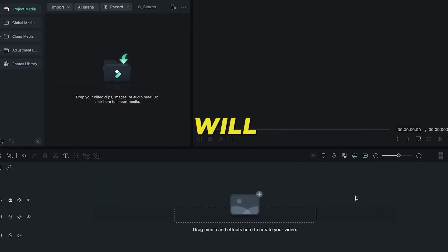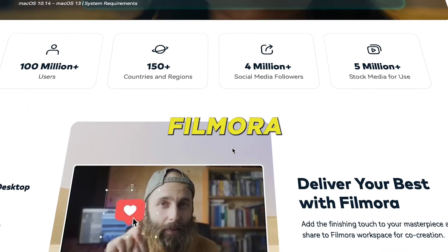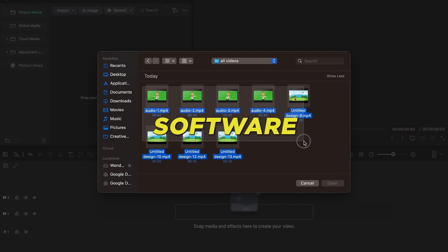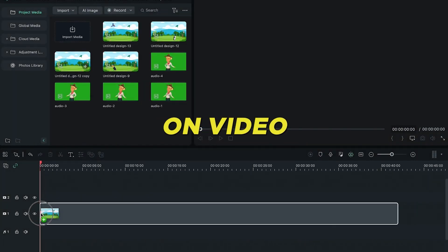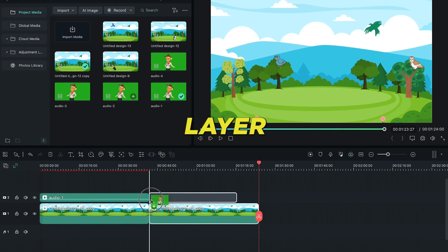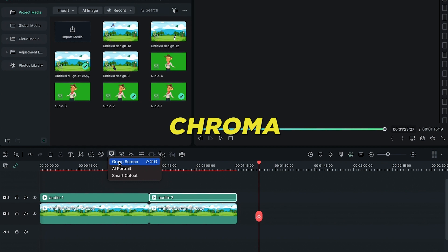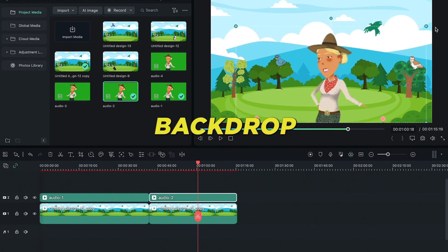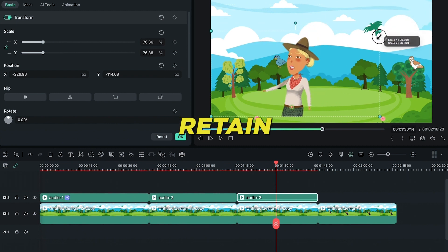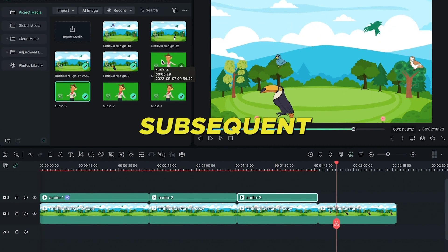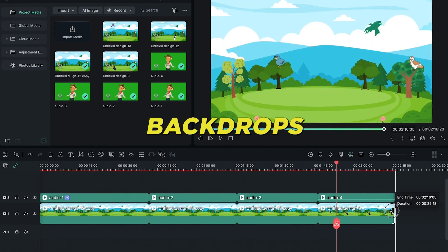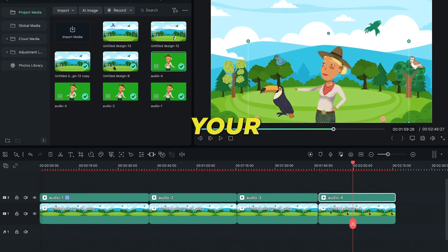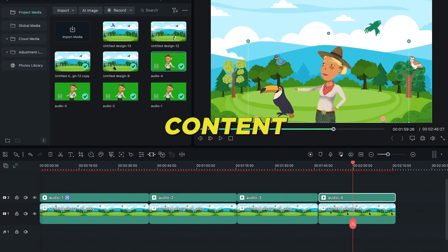For our fifth and final phase, we'll refine our video. I'm partial to Wondershare Filmora for this task, but feel free to employ your preferred editing tool. Introduce all your animations and backdrops to the software. Layer the initial backdrop on Video Layer 1 and the corresponding animation on Video Layer 2. On selecting Video Layer 2, activate the Chroma Key feature to ensure seamless integration. Calibrate the animated entity's positioning to complement the backdrop. For sequences without specific bird mentions, retain the existing backdrop. For subsequent animations, replicate the layering process and ensure the backdrop's duration aligns with the animations. Post all adjustments, hit the Export button to procure your final masterpiece. Your animated educational content is ready for viewing.